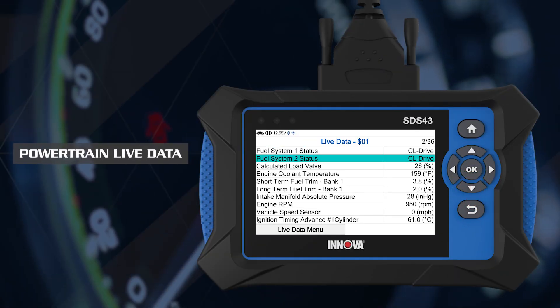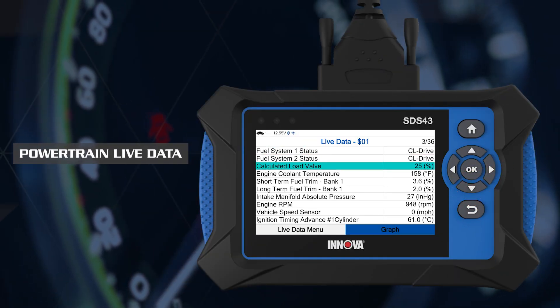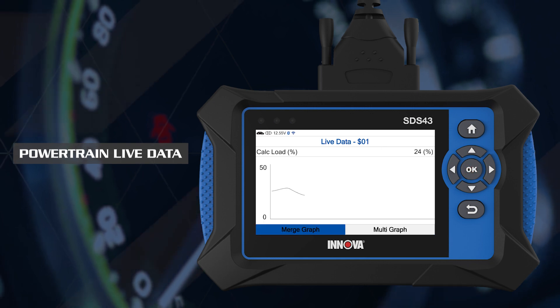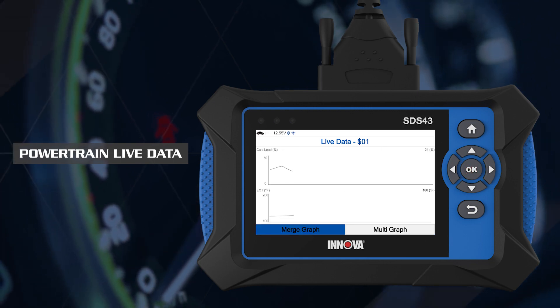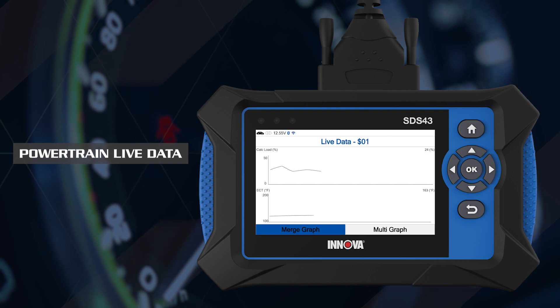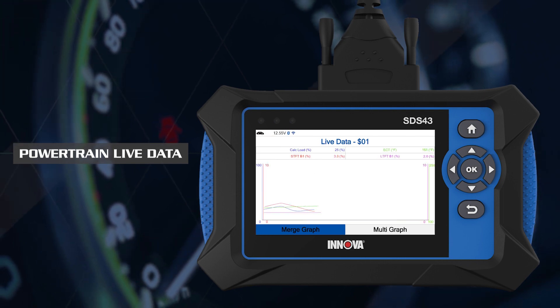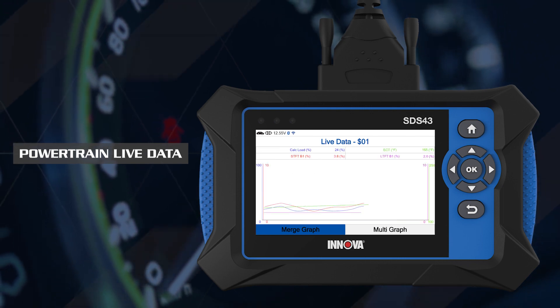The ANOVA SDS-43 offers three options to graph live data: graph a single PID, multi-graph for side-by-side viewing, or a merged graph to put up to four PIDs into one graph.